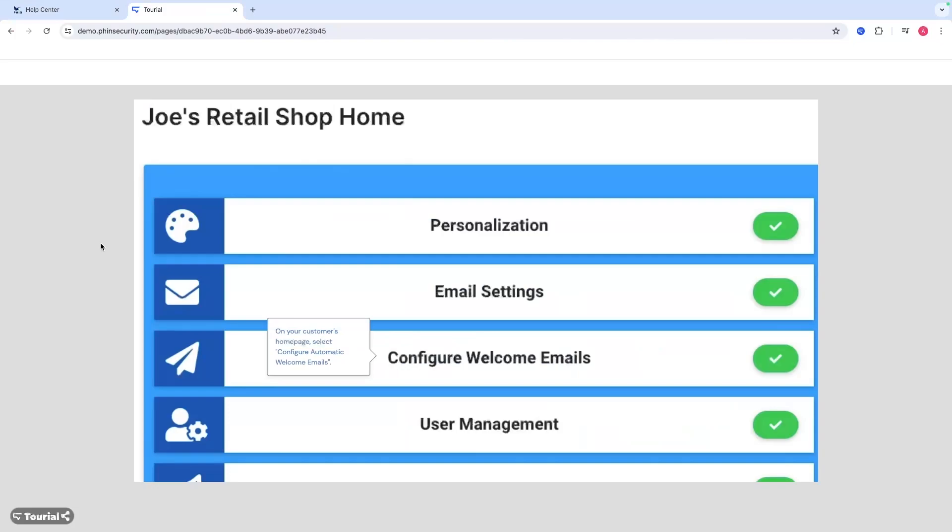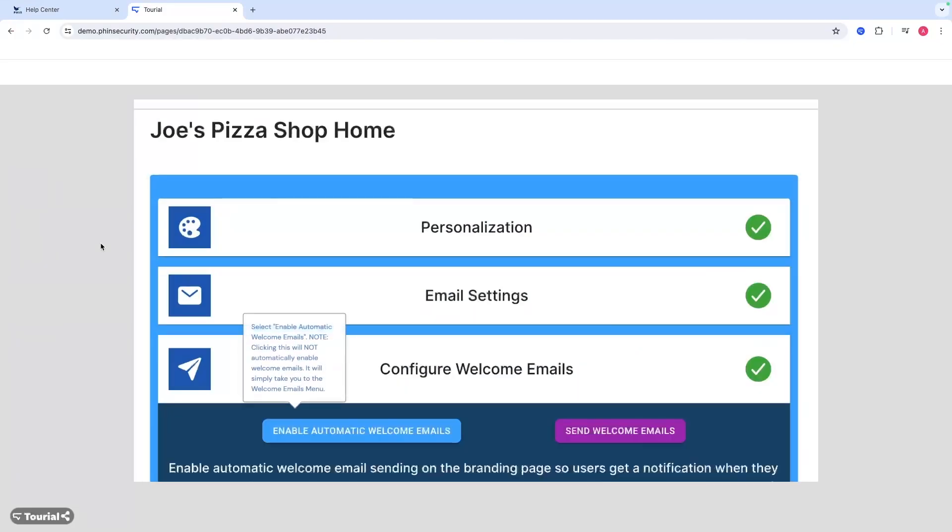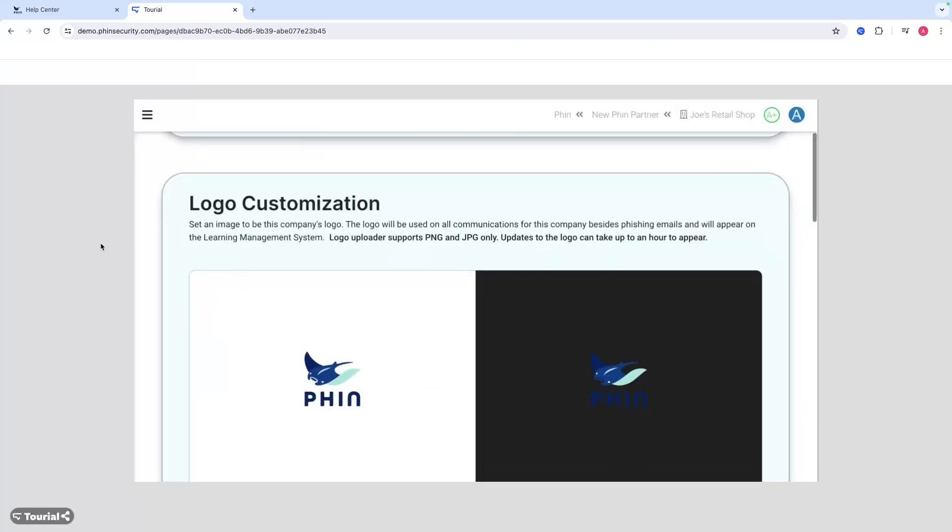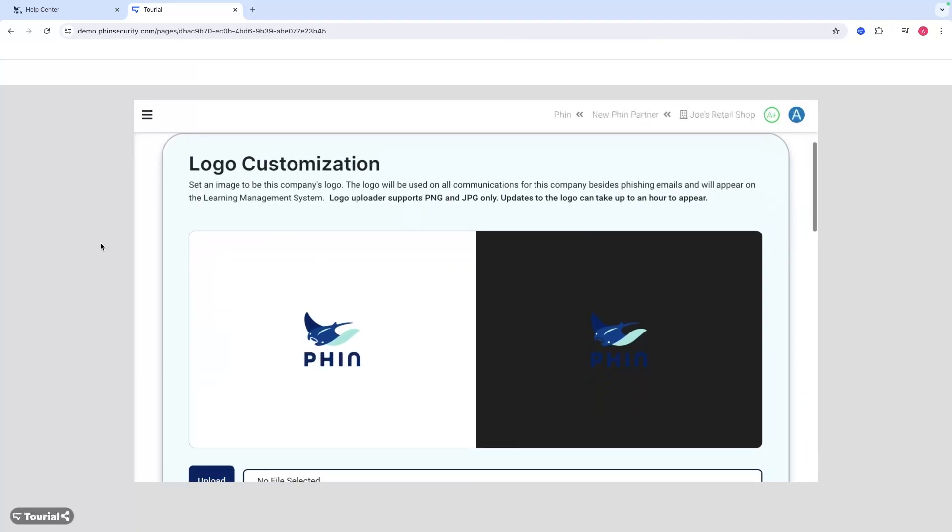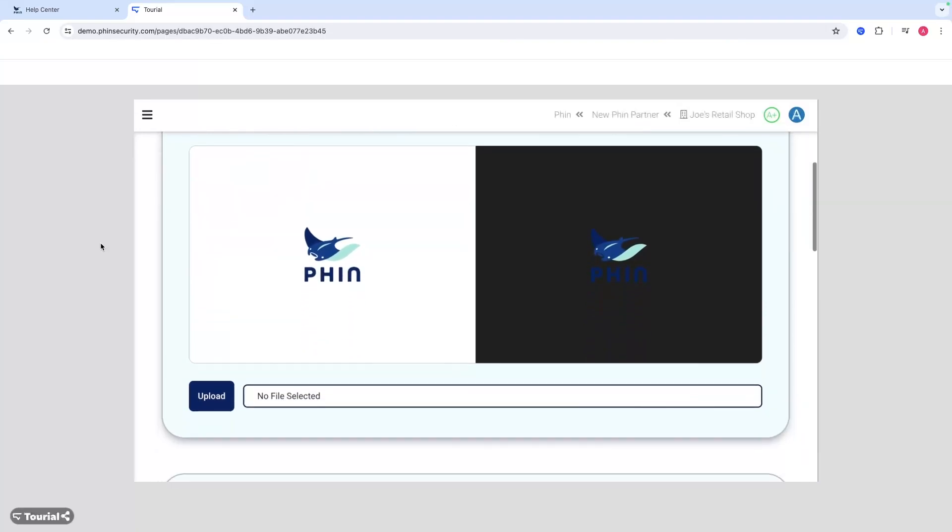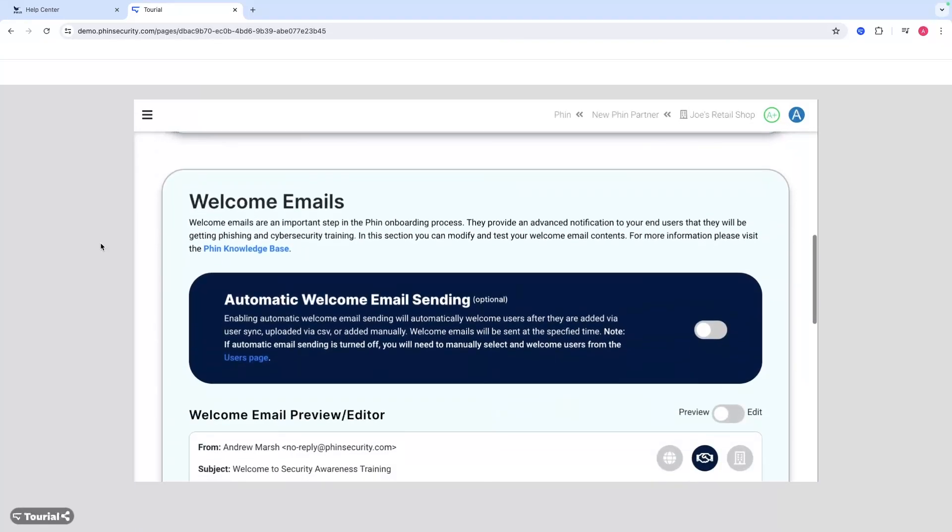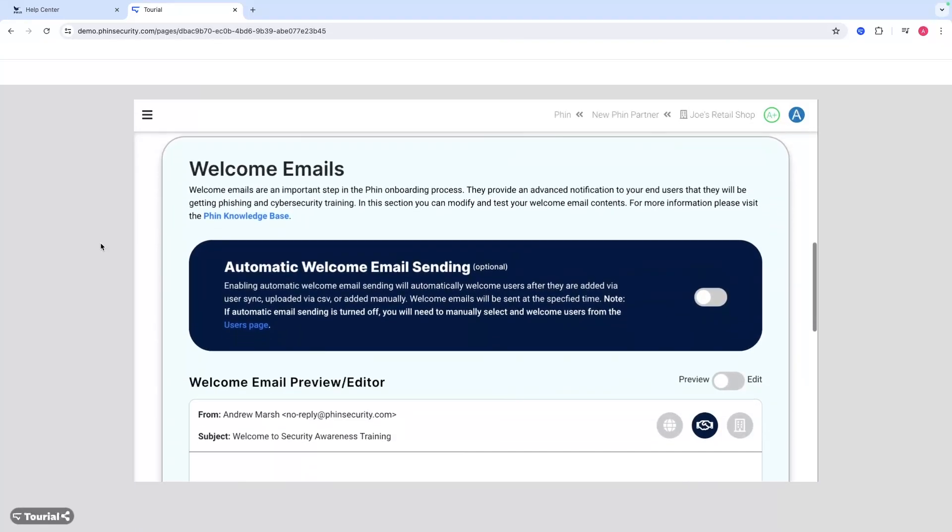What you're going to do is go from any customer homepage, select configure automatic welcome emails, and then enable automatic welcome emails. It'll just take you to the interface, not enable them right away. So you're met with this page. You can also get here from the branding section as well.